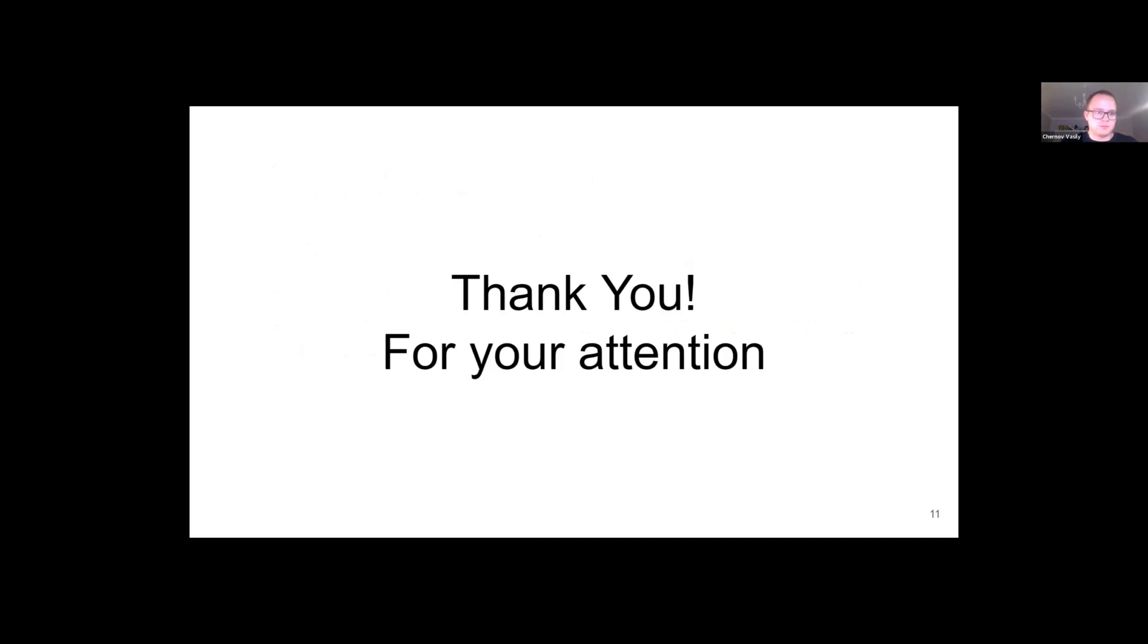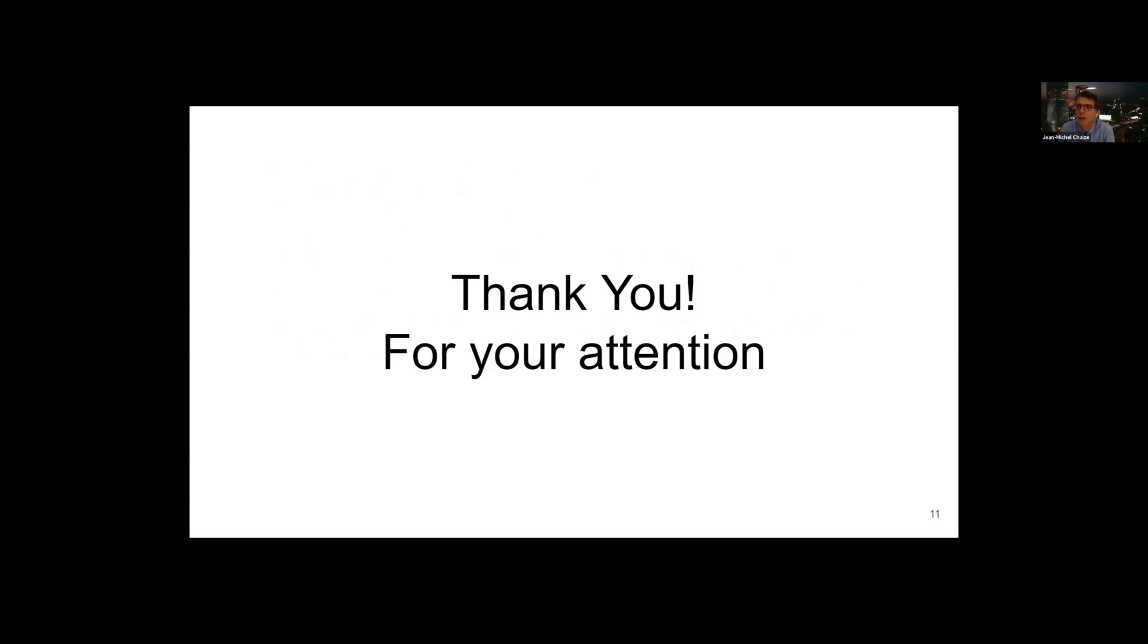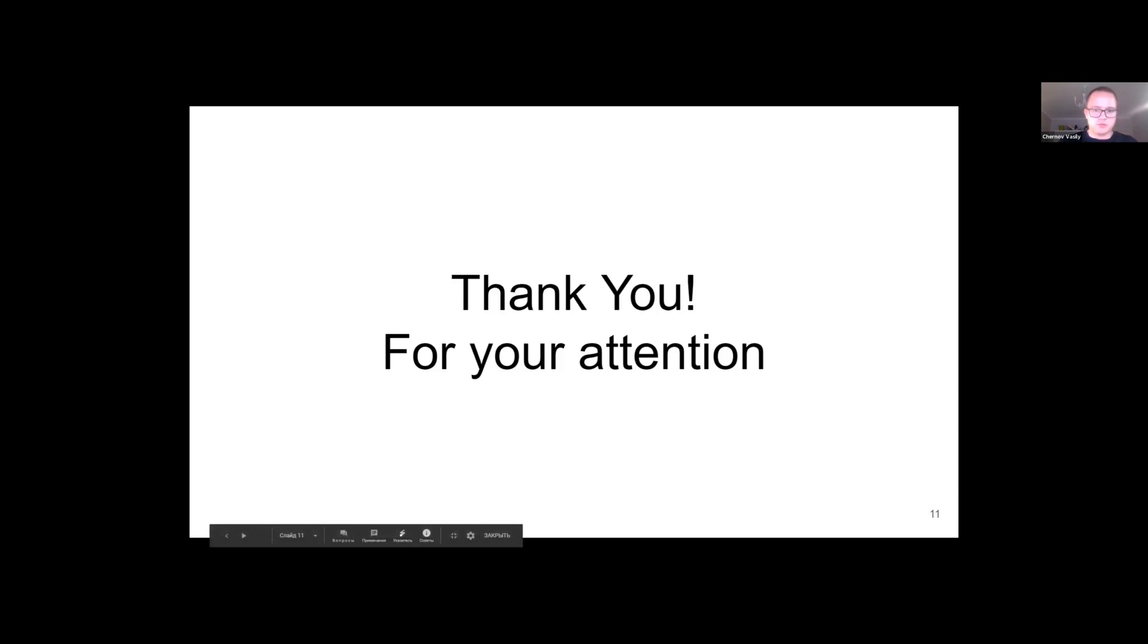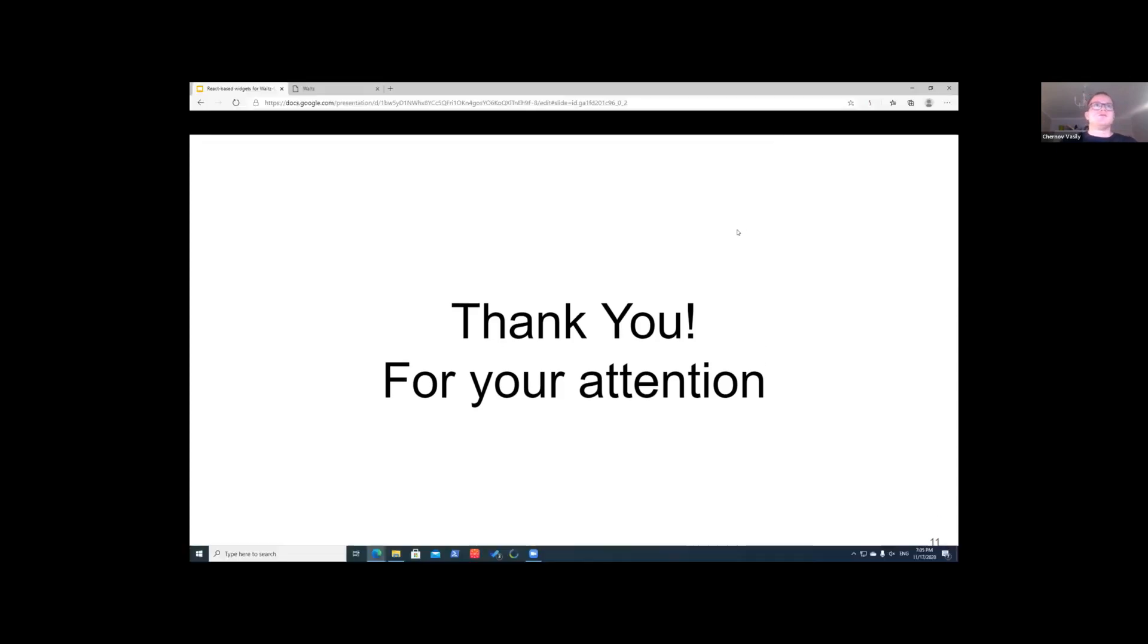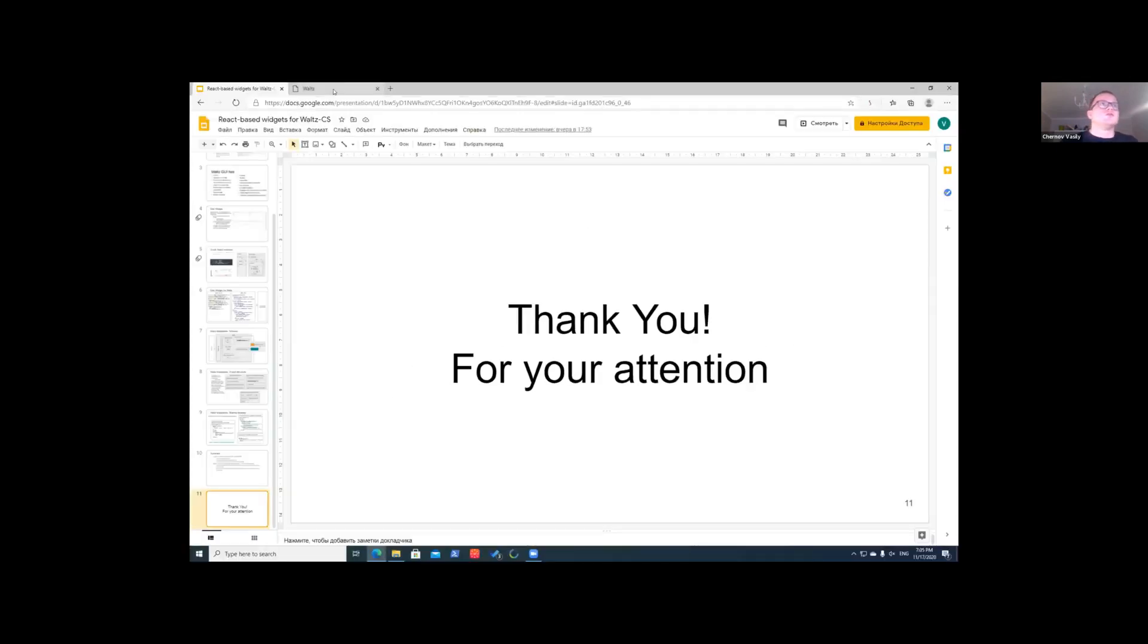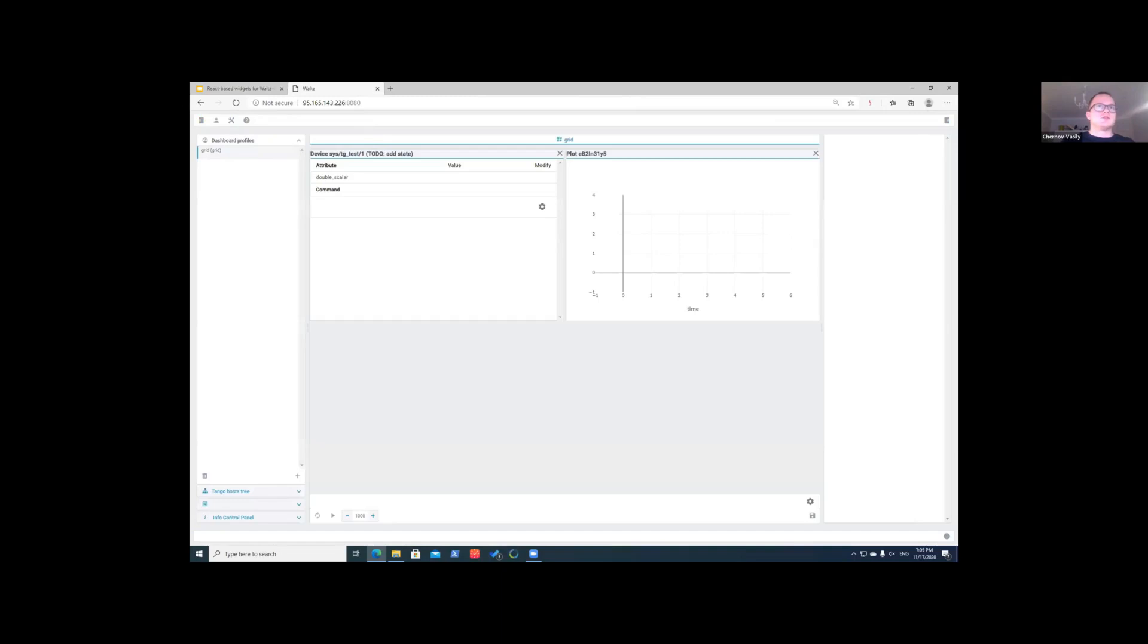Thank you Vasily for this presentation. Is there any comments or questions? Okay Vasily, how far are you in the usage of Waltz? Do you have already some prototype working or is it in the development phase? Sorry, I forgot about a live demo that I wanted to show.